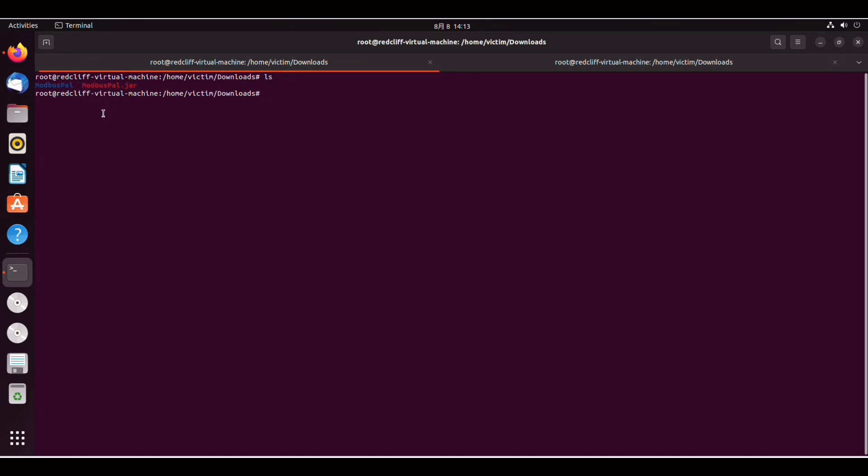Before we can proceed there's something we have to do and that would be reinstalling openjdk11 because otherwise this jar file is just not going to compile correctly. You can do that with apt install openjdk-11-jdk and once that runs you should be good.